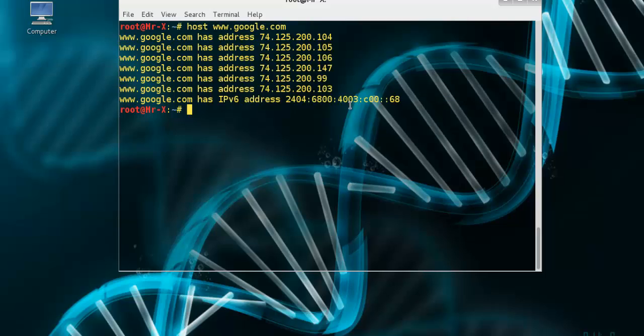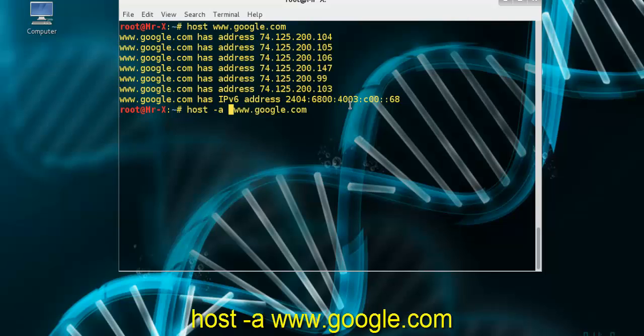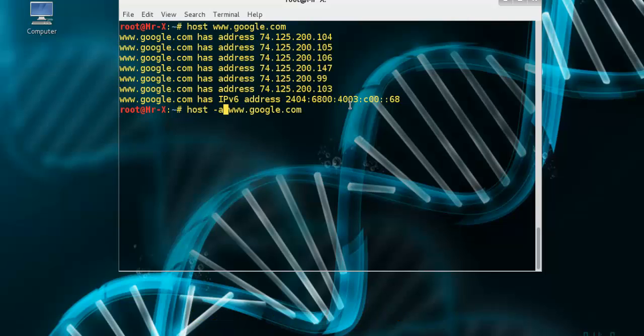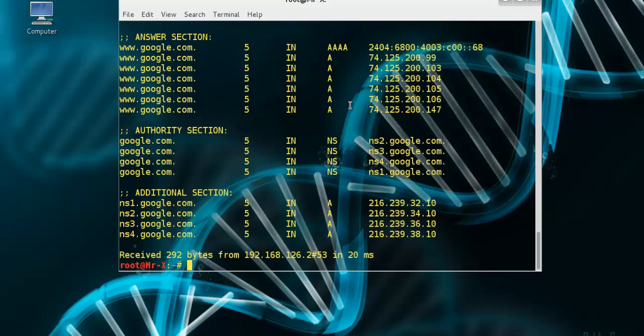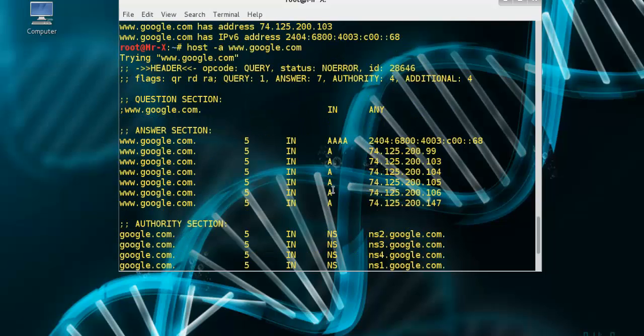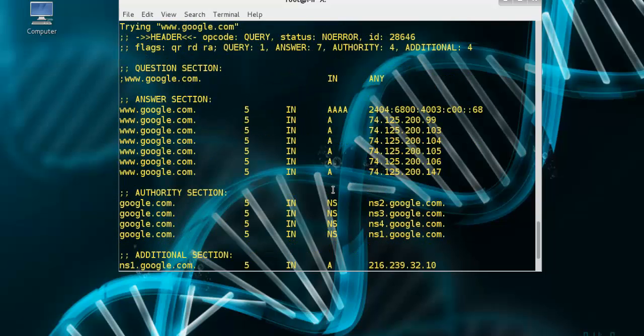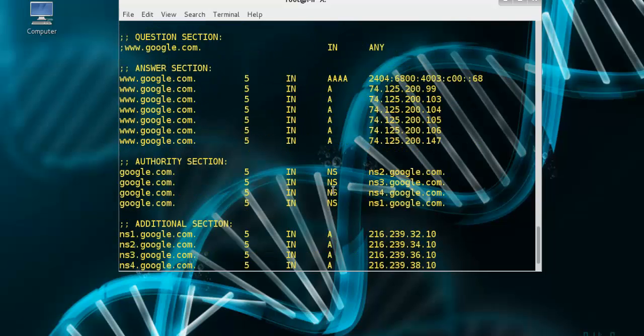By default, the host command will look for the A, AAAA, and MX records for a domain. To query for any record, just give the dash A option and press enter and you can see here.